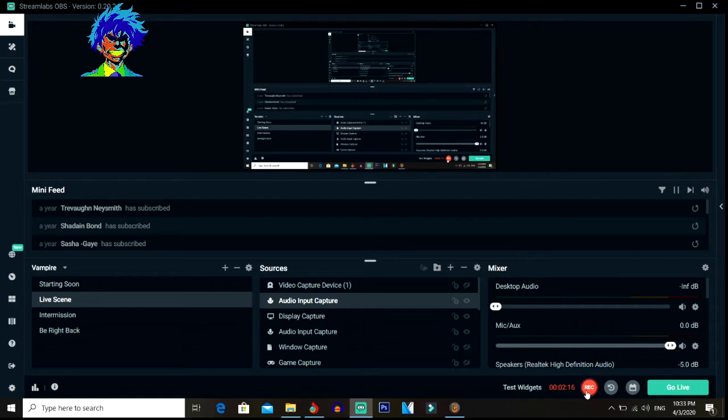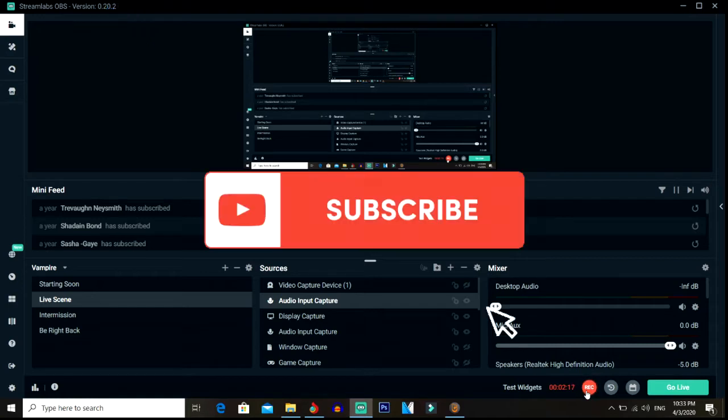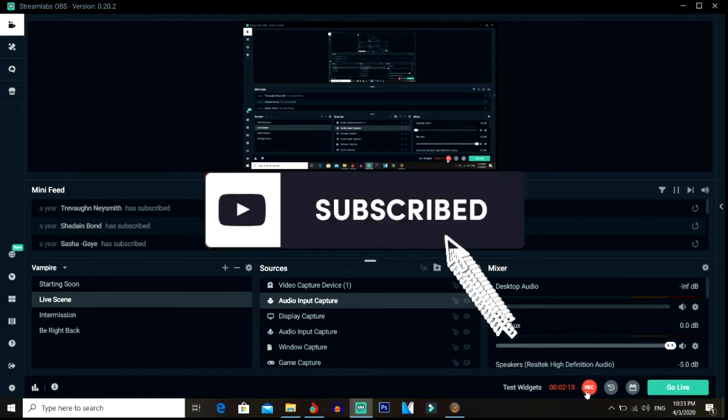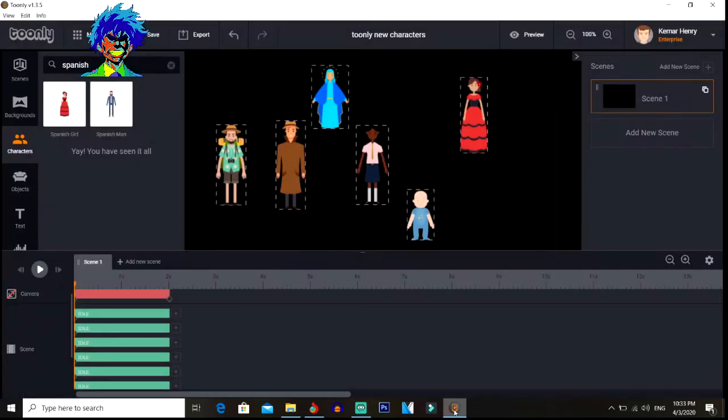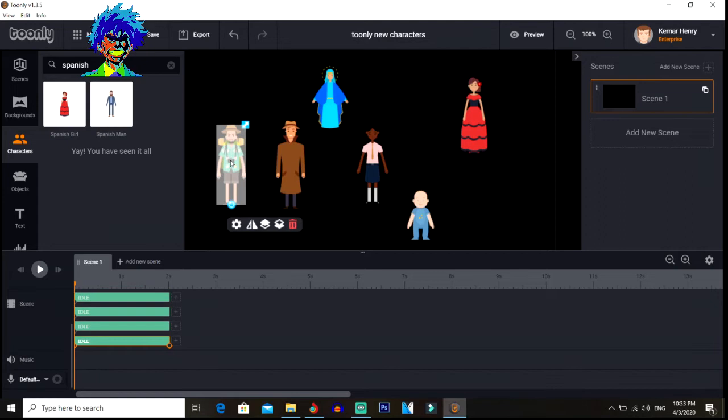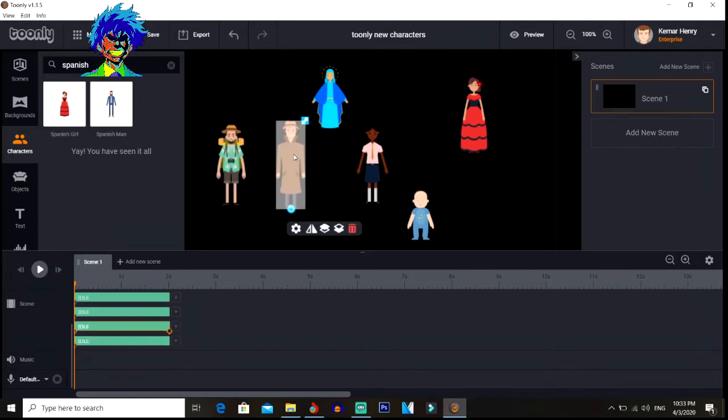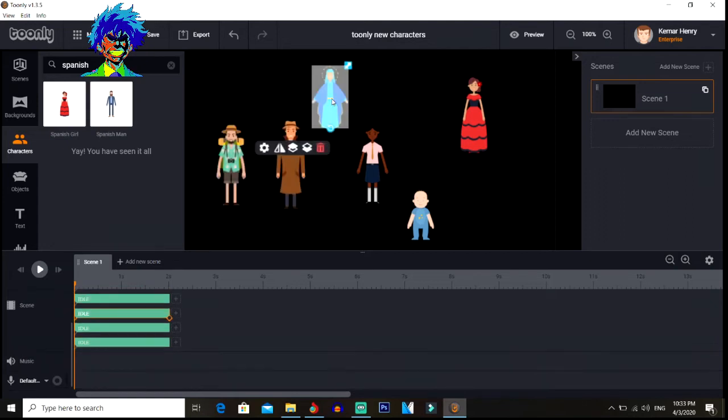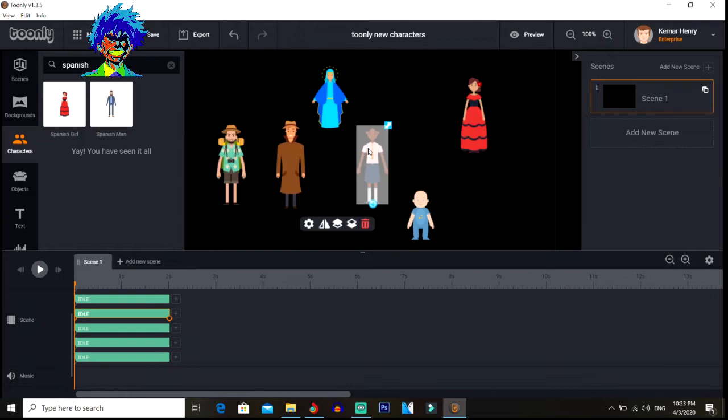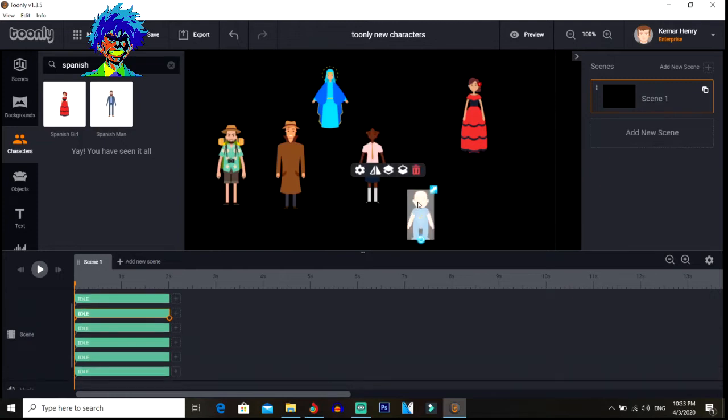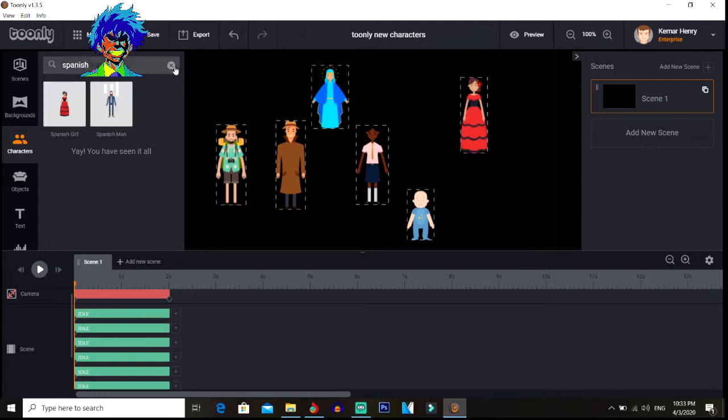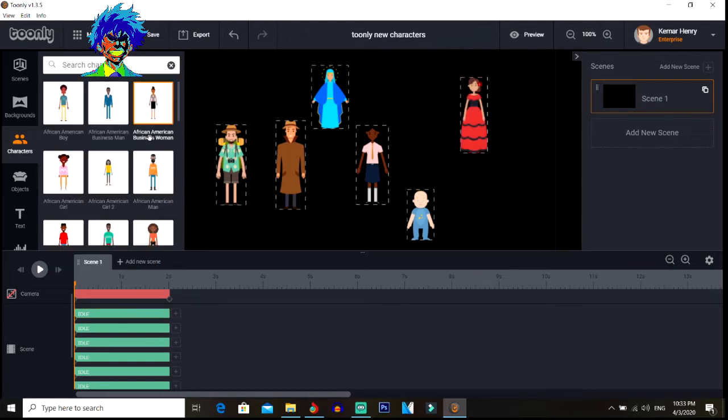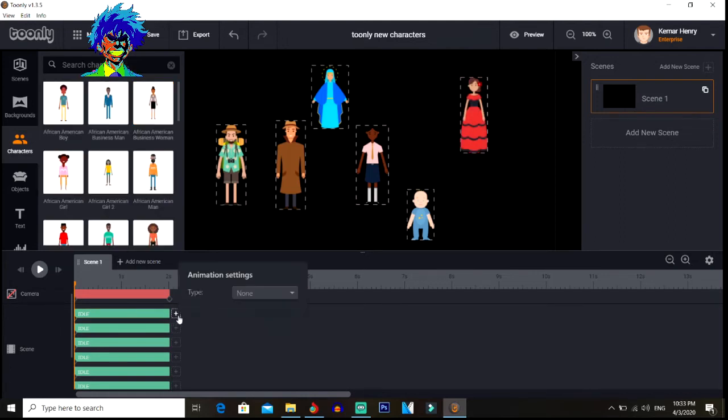Now today what I want to get into is the Doodly update that just came out, that was about March 2nd I believe. These are the new characters that came out. You have a traveler here, you have a detective guy, you have Mary here, you have a school girl, you have a baby boy, and you have a Spanish girl here. So those are some of the updates that actually came out.